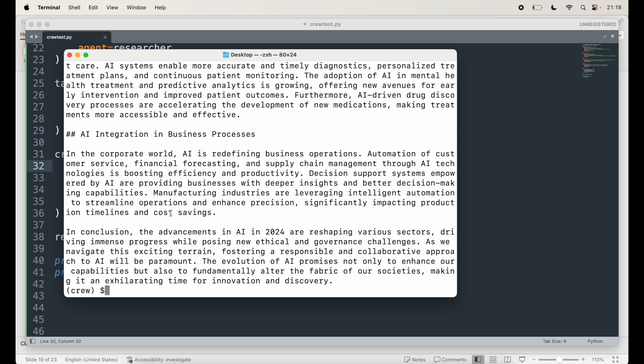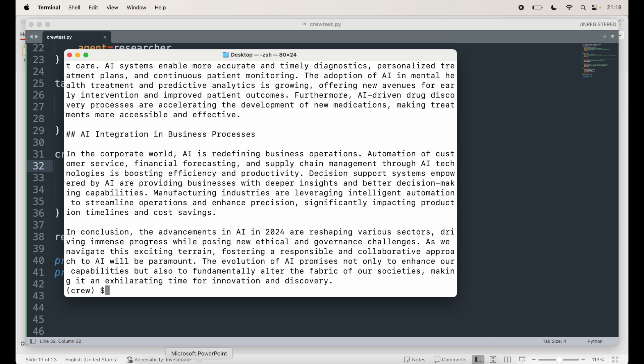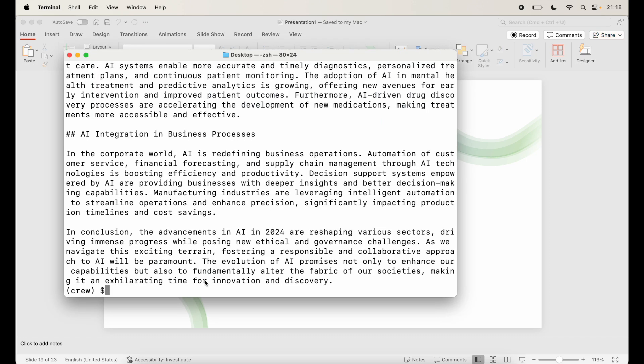As you can see, it automatically did all these things based on the steps that we have followed where we defined agents, created tasks, and you see the output here. And then what it used was it used the OpenAI API and called all these methods out there. So that concludes our CrewAI. If you have any questions on this, let me know. If you had any issues following along, let me know in the comments and I'll get back to you. And let's move to the final one.